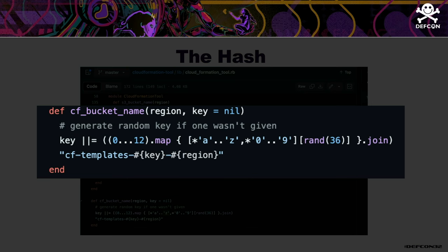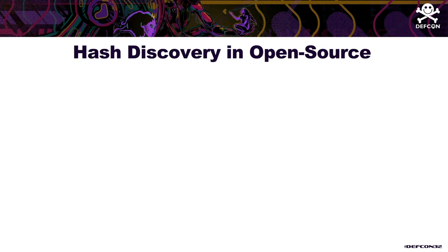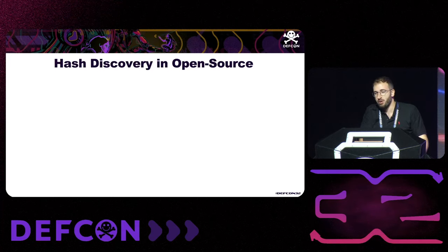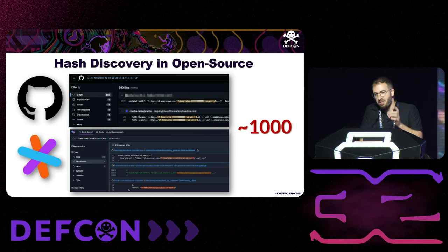As good researchers, we were disappointed because we had a great remote account takeover technique but no practical way to apply it. However, using GitHub search and Sourcegraph search we managed to find over a thousand buckets, some containing the hash we mentioned, allowing us to target a couple of large organizations.